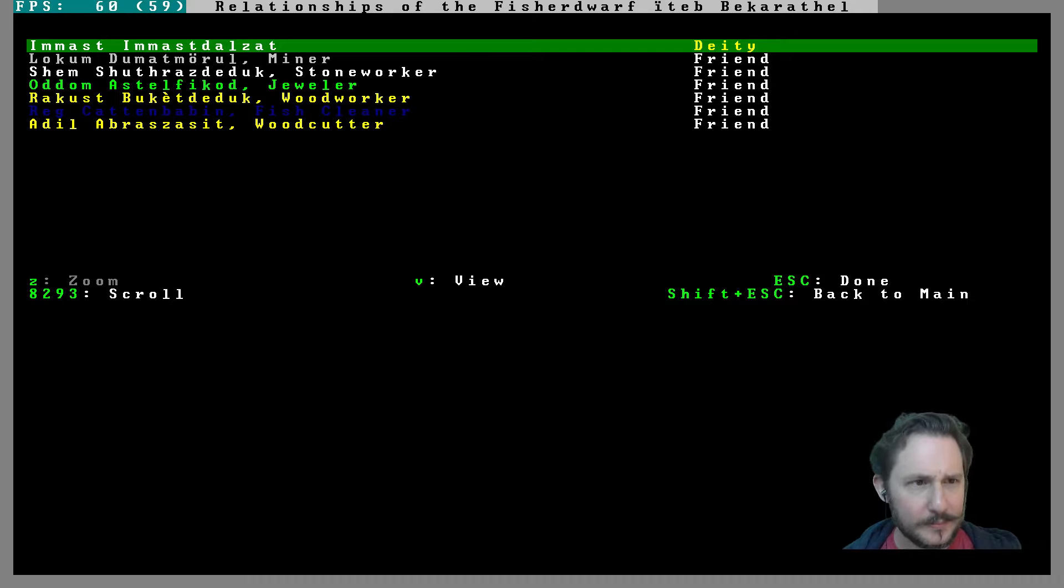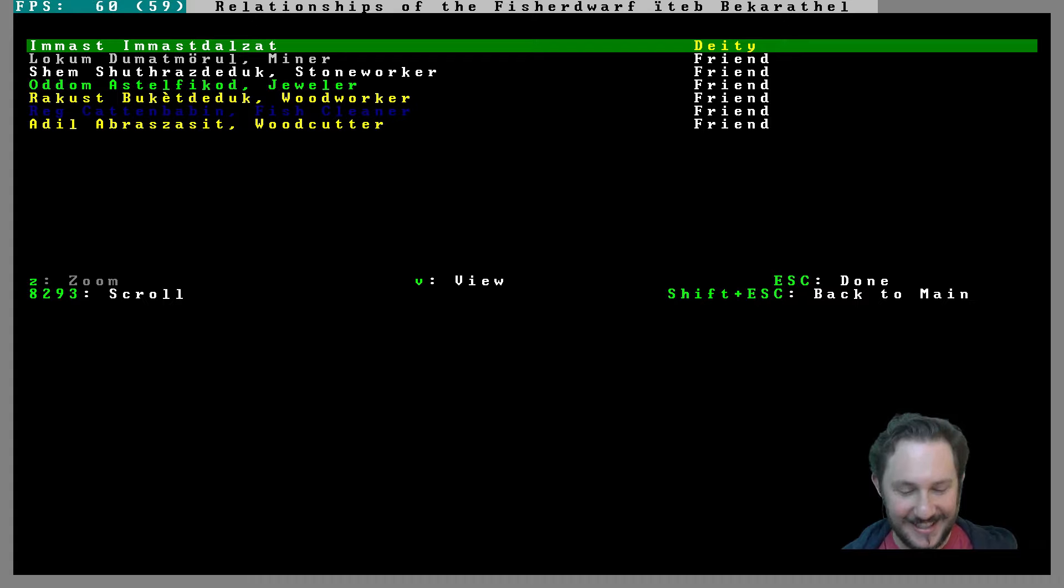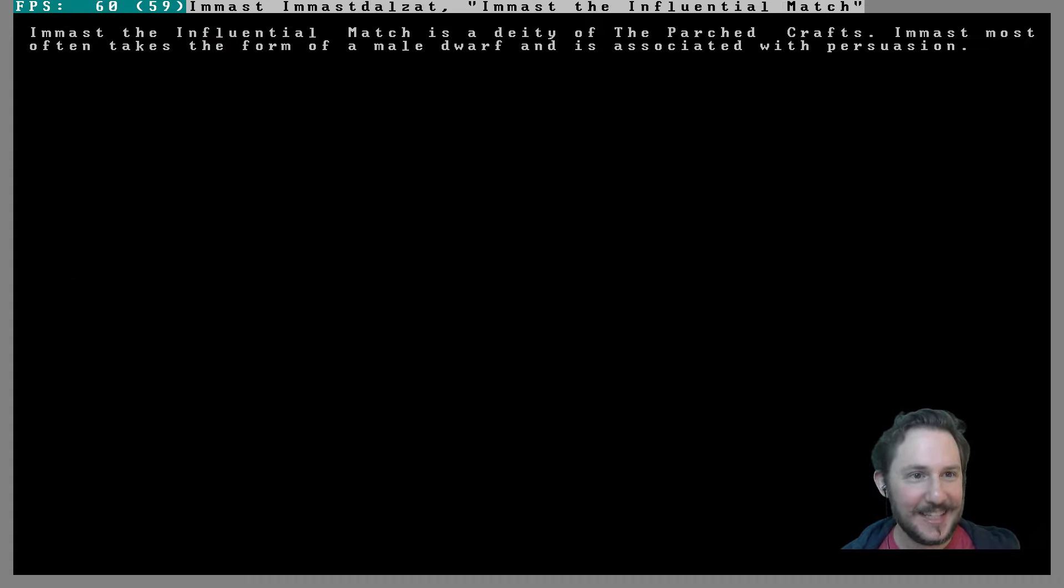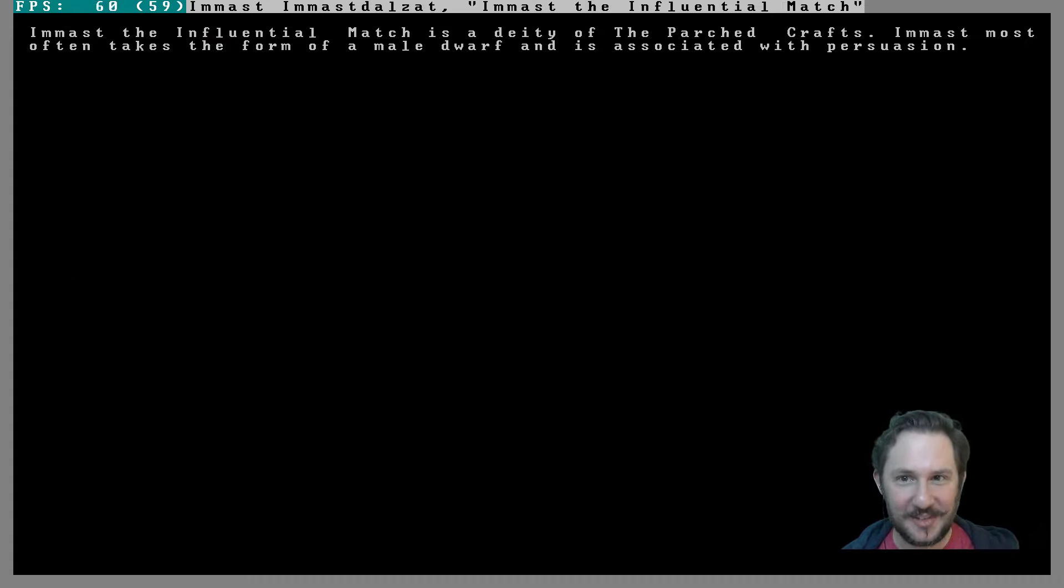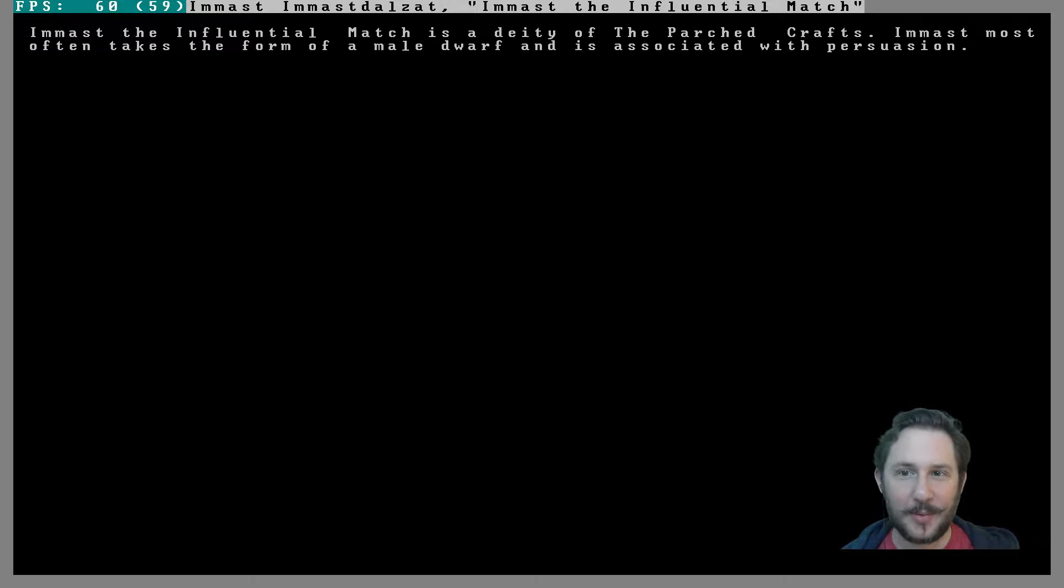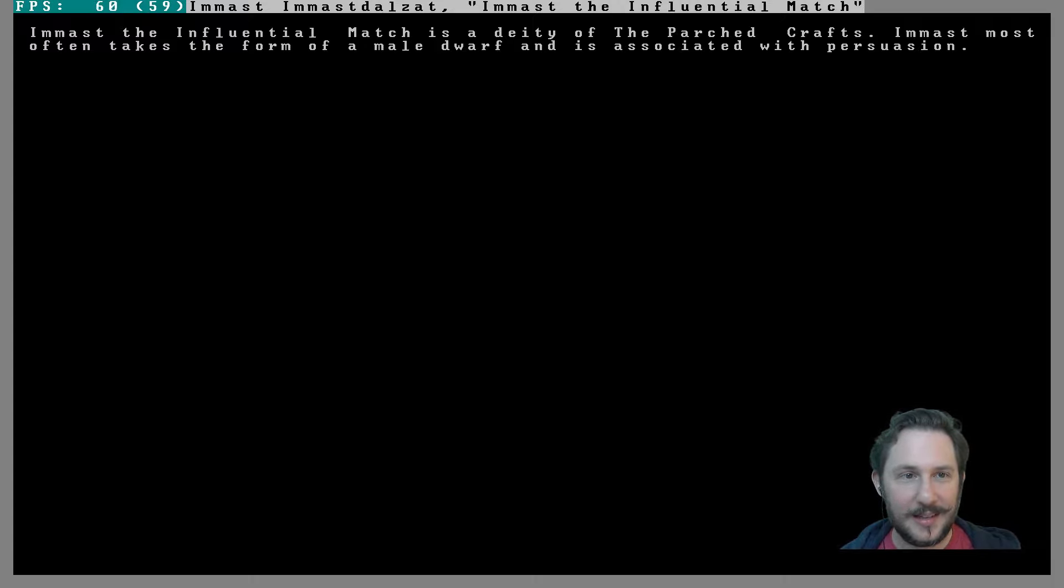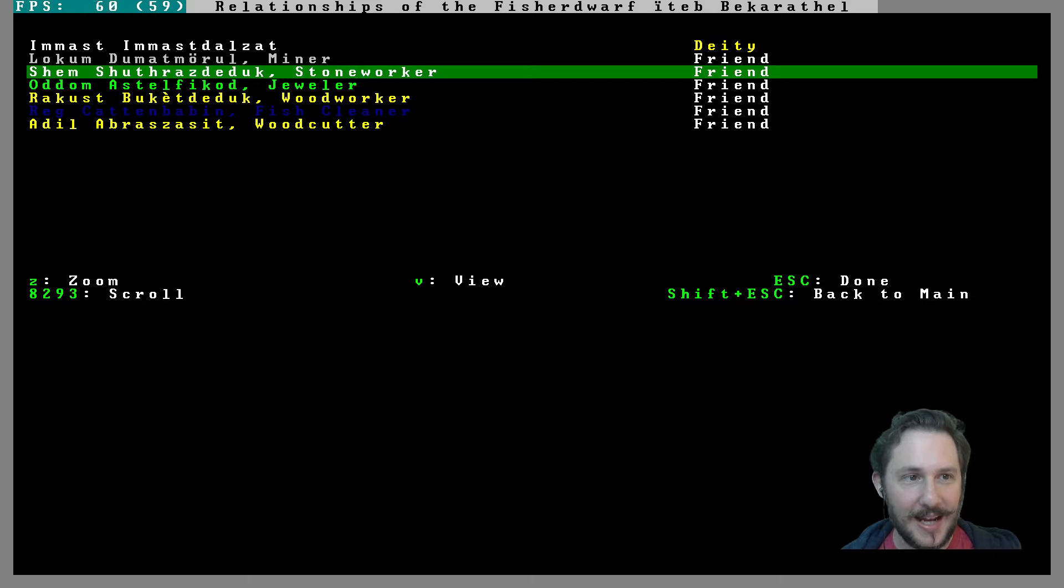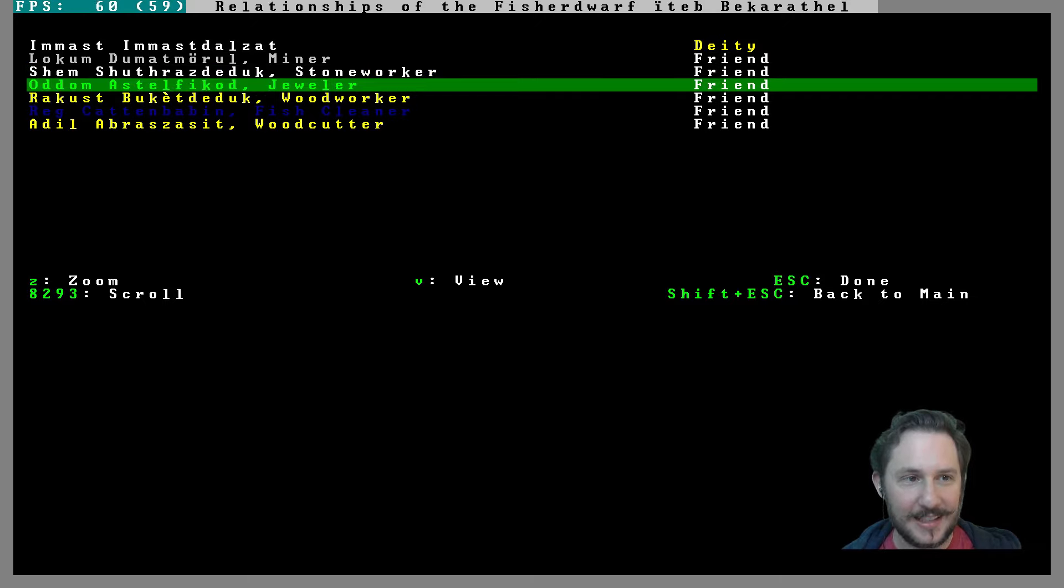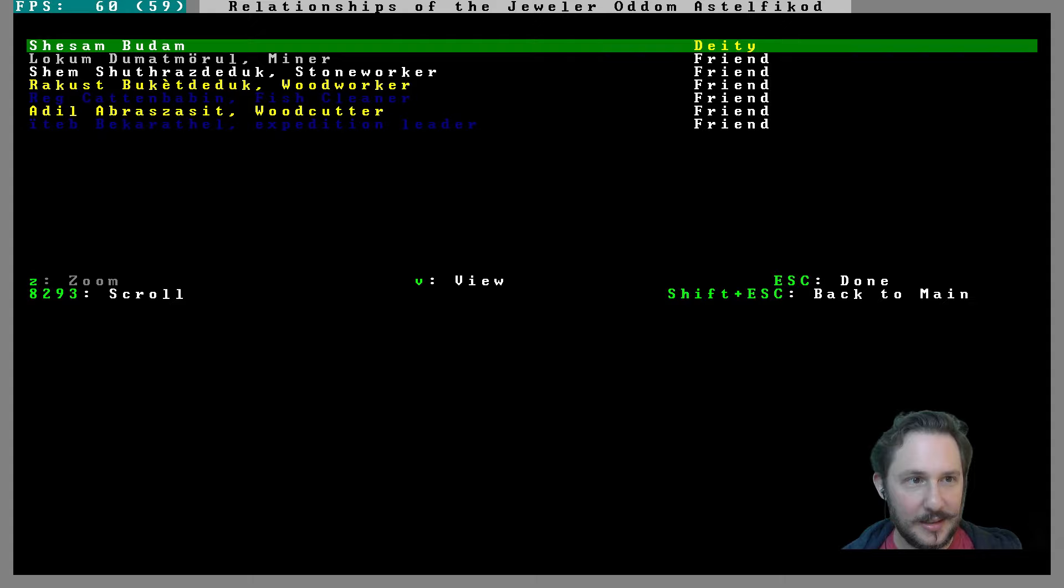And then Adeal Onget, we've already seen your god. That's two for Onget that worship Onget. And Imast, Imast Dalzat. Imast, Imast the Influential Match is a deity of the Parched Crafts. Imast most often takes the form of a male dwarf and is associated with persuasion. Cool dwarven name.